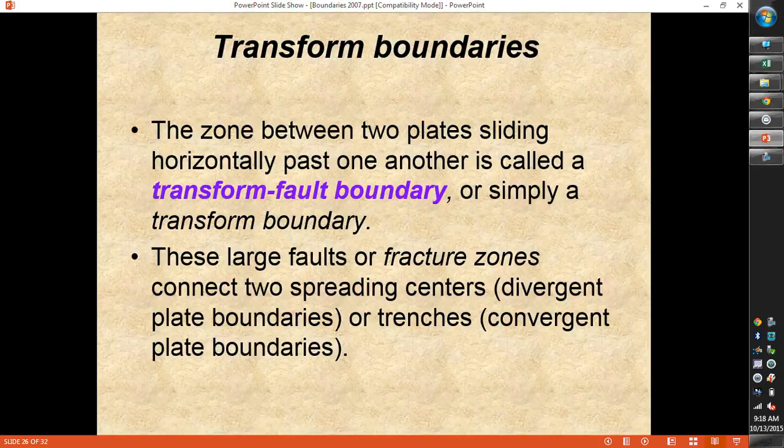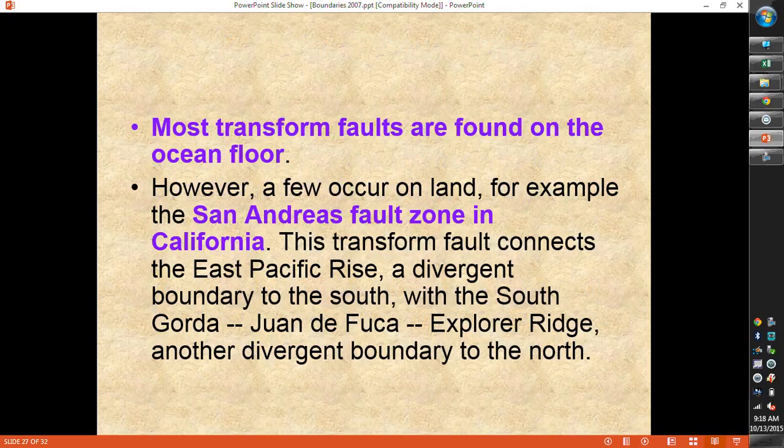Our boundaries: divergent is moving away, convergent is moving together with three different kinds. Now we have transform, where plates are sliding past one another — also called a strike-slip fault at a transform boundary. Usually it's not a clean boundary like the other ones; this one creates fracture zones because the crust is kind of brittle, so it rips, tears, and cracks as it goes along. There are a lot of them on the ocean floor. The San Andreas Fault Zone in California is a good example.